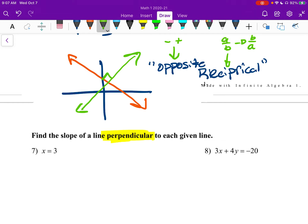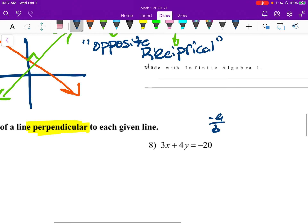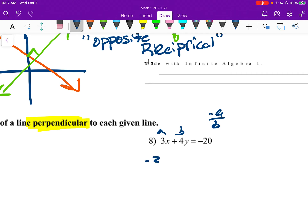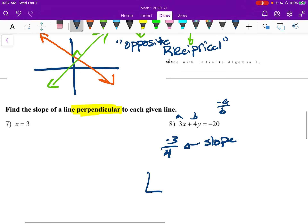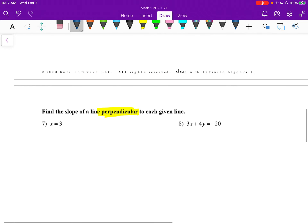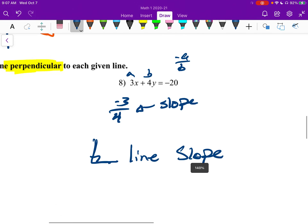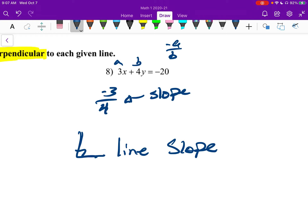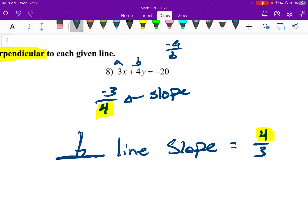Let's start with number eight. This is in general form, so slope is negative a over b. Here's a, here's b, so we get negative three over four. That's our slope. For the perpendicular line slope, we take the opposite reciprocal of negative three-fourths. The opposite makes it positive, and the reciprocal flips the fraction to four-thirds. So our perpendicular line slope is four-thirds.